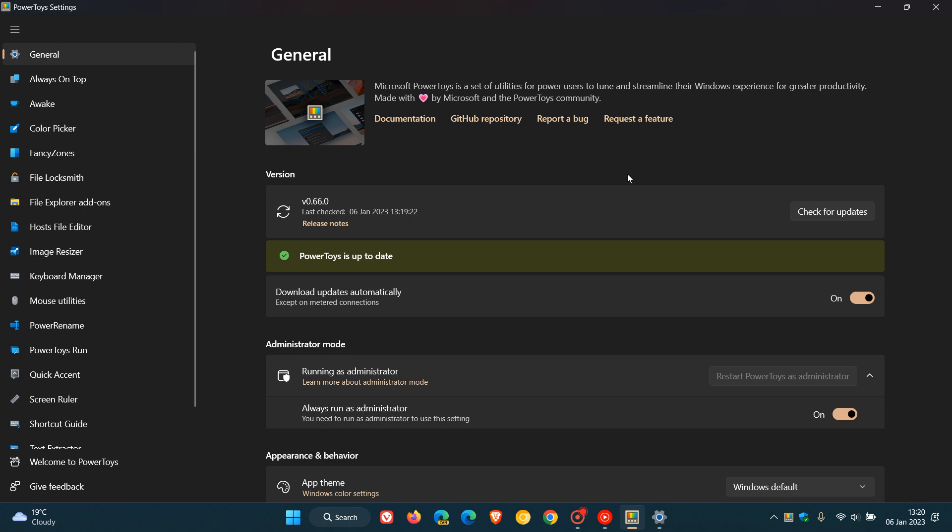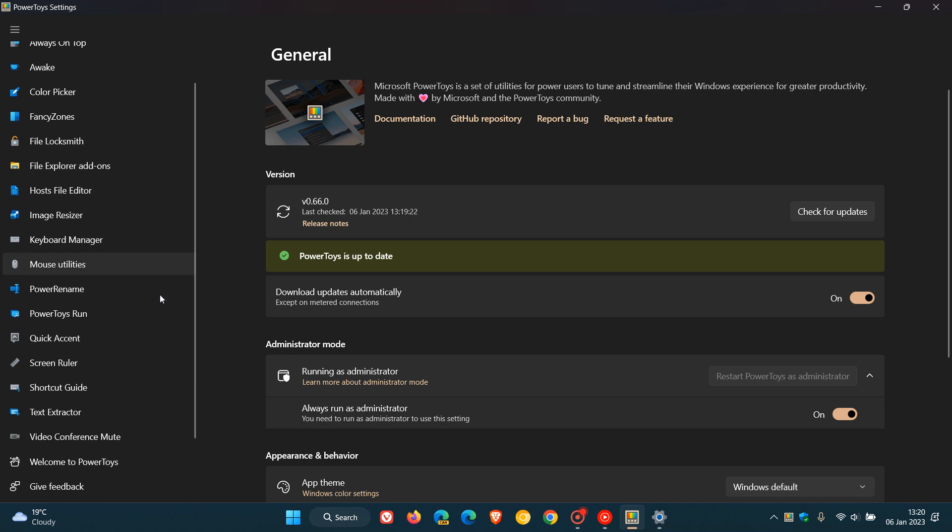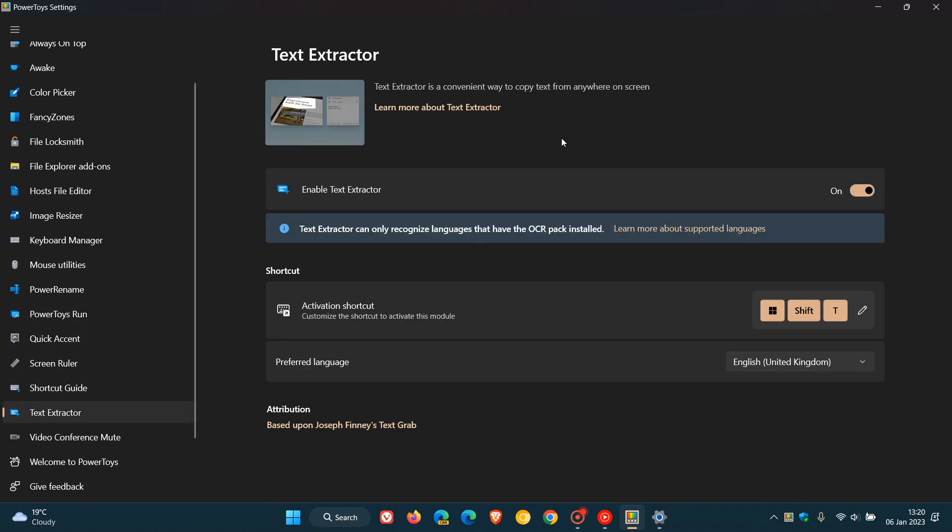I'm just heading to the next new feature and change. And that's to do with the Text Extractor, which is a tool that makes it convenient for you to copy text from anywhere on your screen.